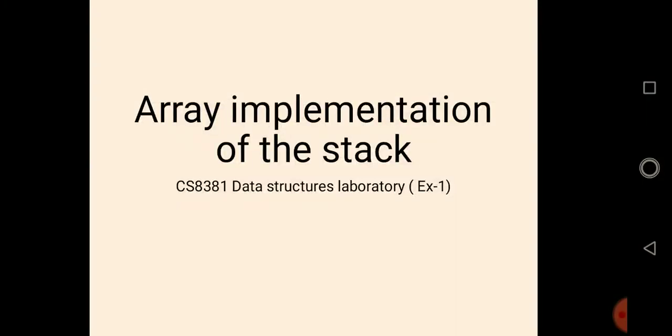Hey guys, today we are going to see array implementation of stack. Stack is a linear data structure which follows the last in first out principle, which means the last inserted element will be taken out first.